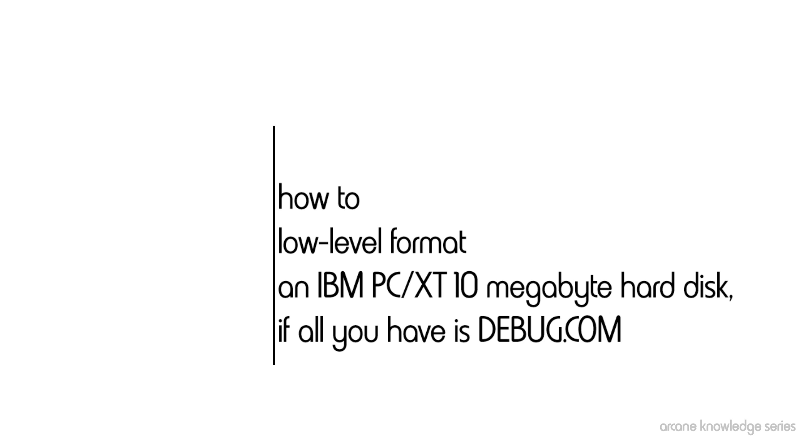Which had a ROM BIOS that also exposed a user-facing program that you could get to right from debug. So you were able to go into debug and use the built-in ROM BIOS to trigger a low-level format.